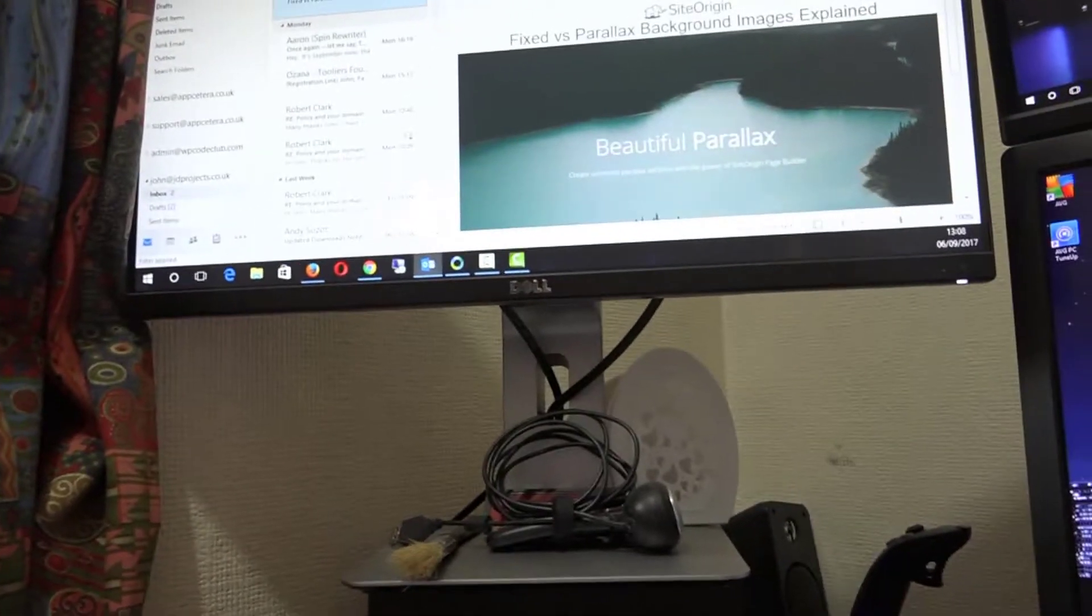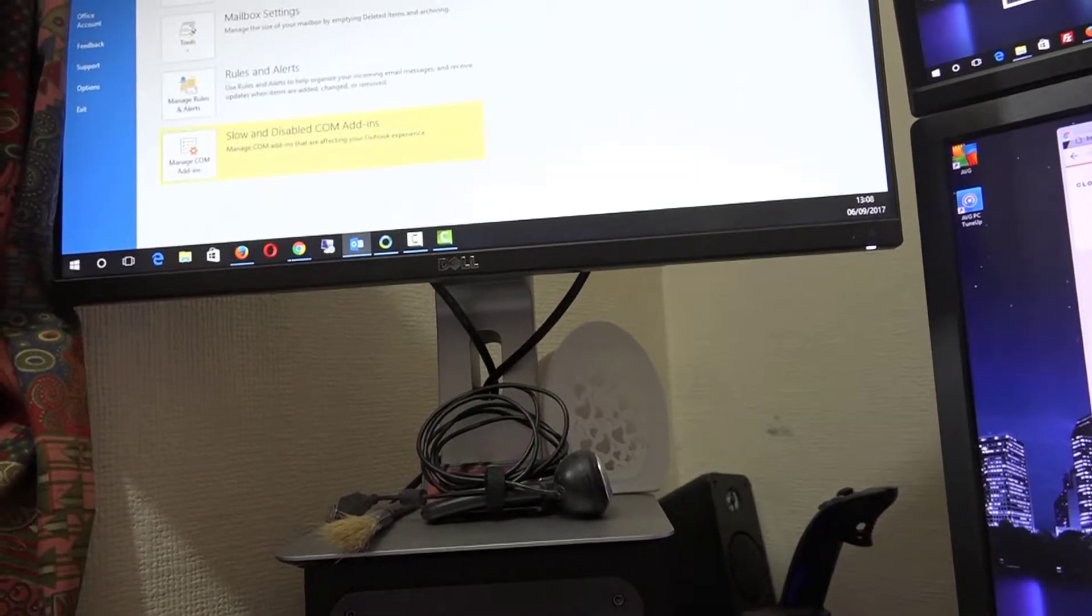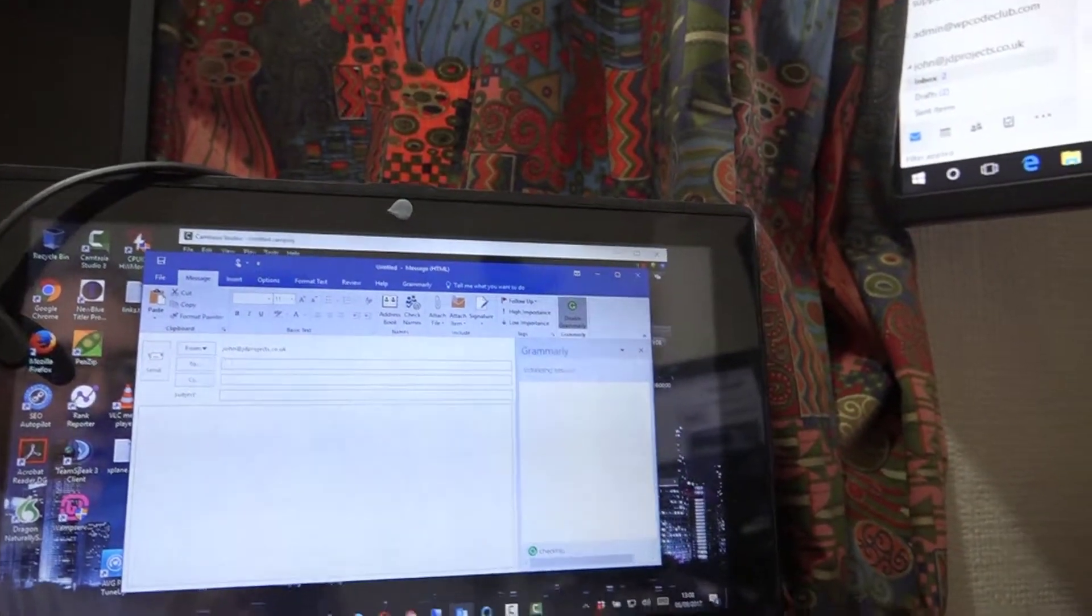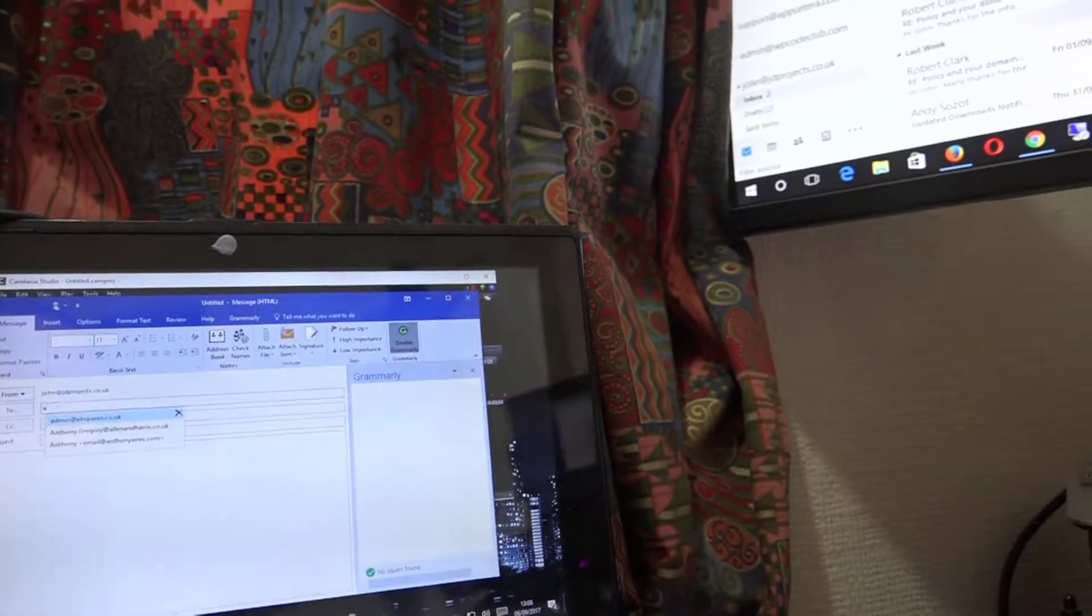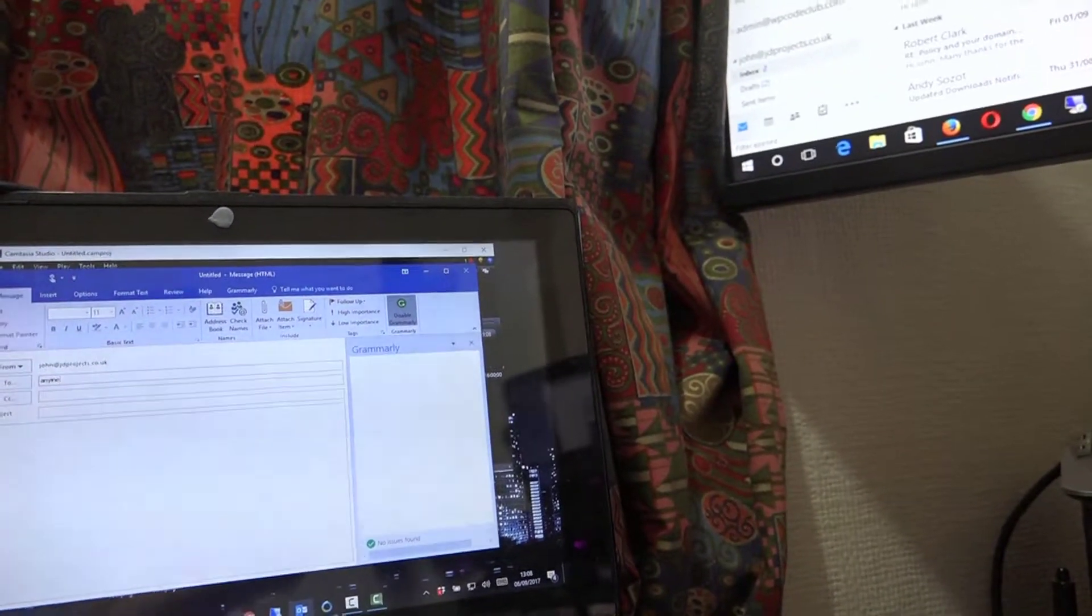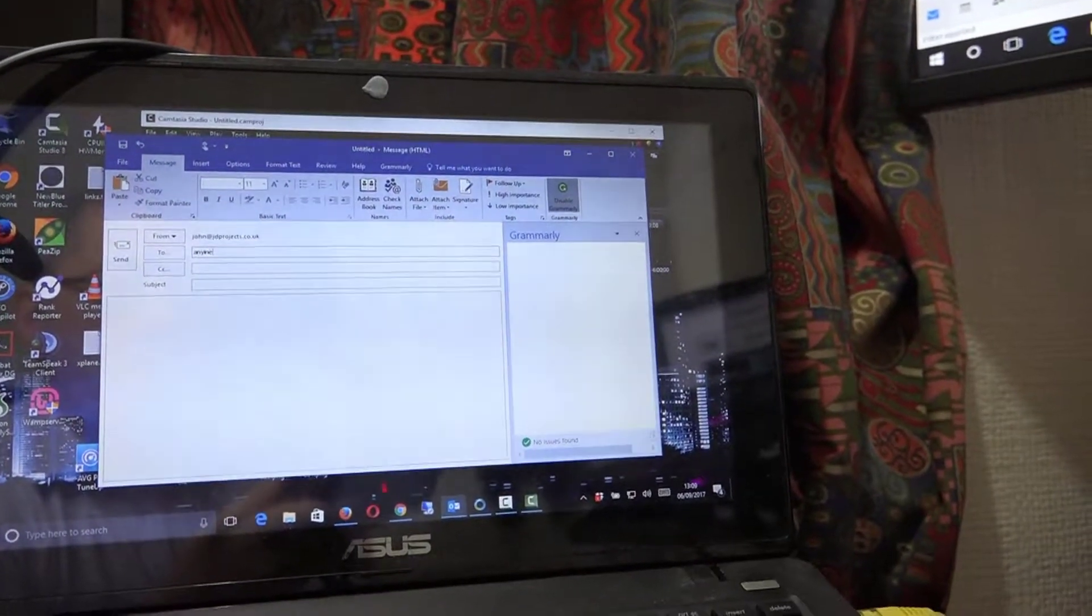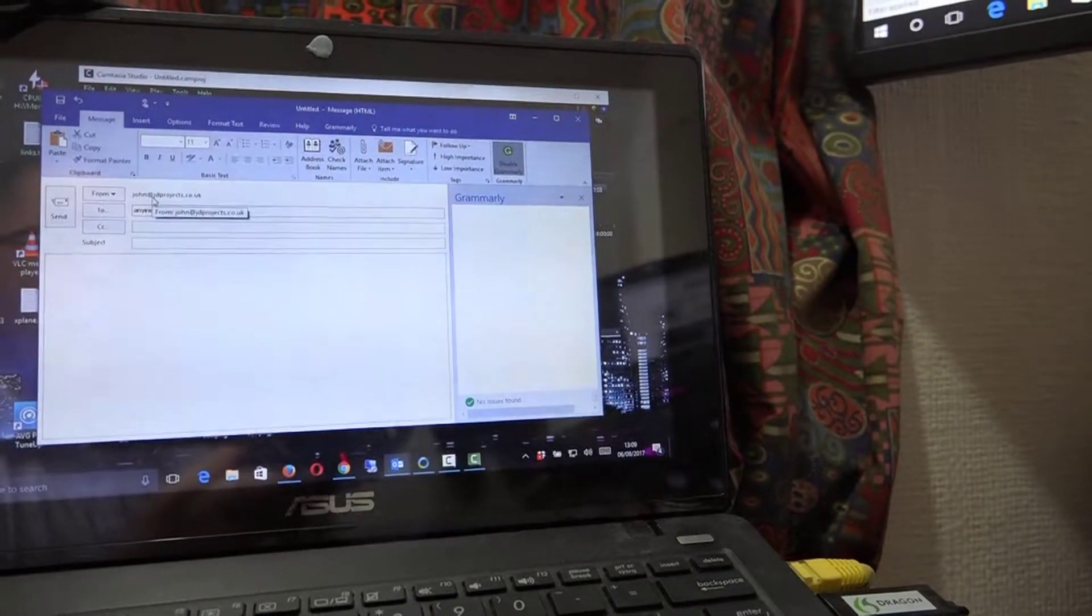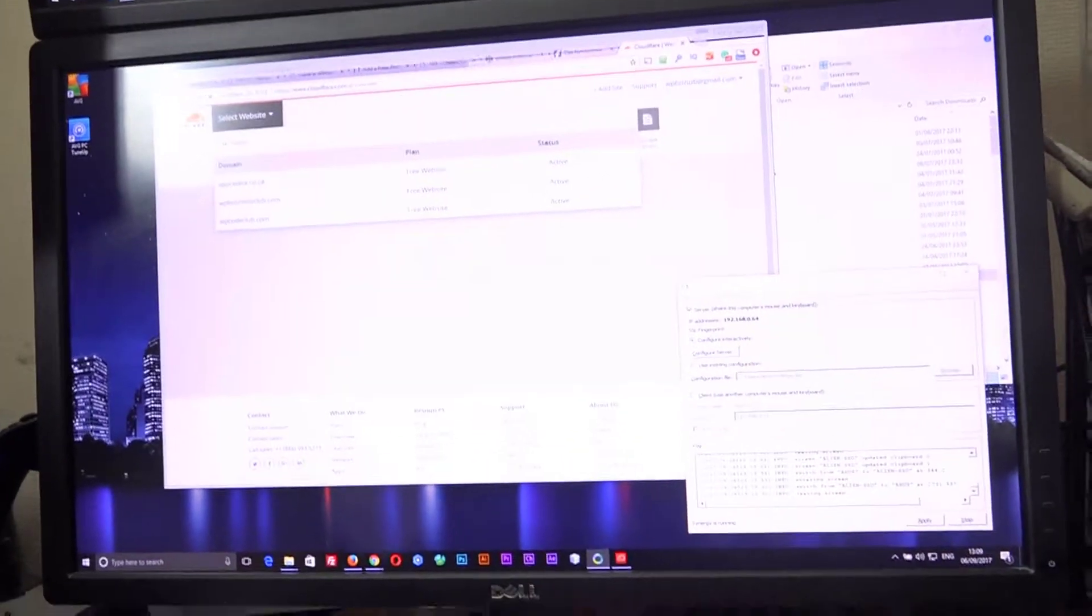And whichever application I am in, so if I go to, whoops missed, if I go to new email, I can type into this machine using the keyboard. Because Synergy allows me to share my screen and keyboard with the mouse, linking everything together.